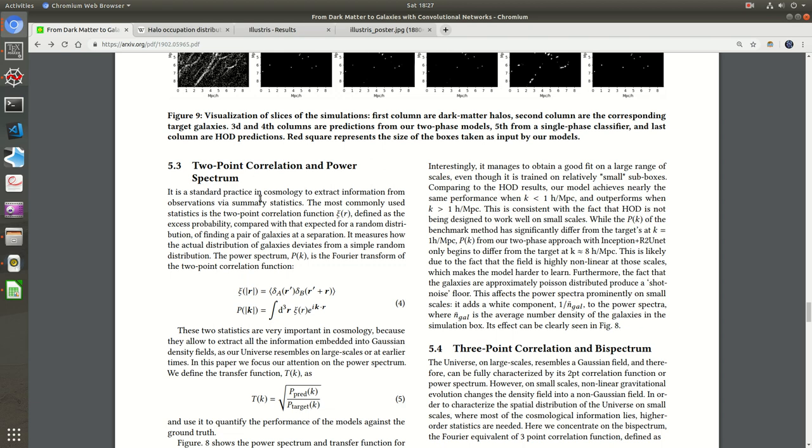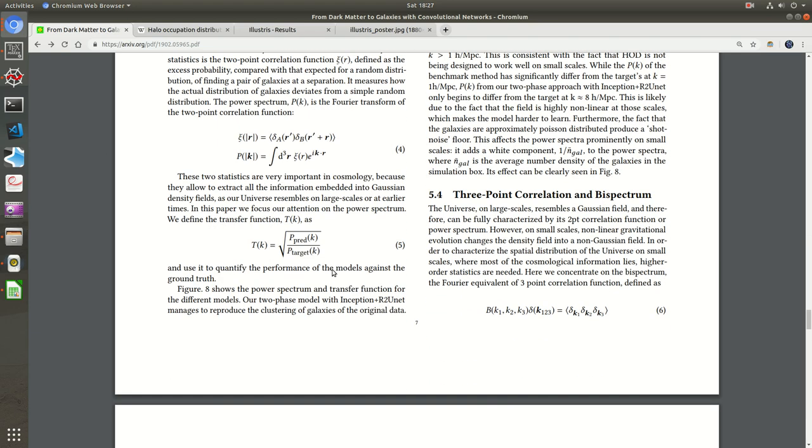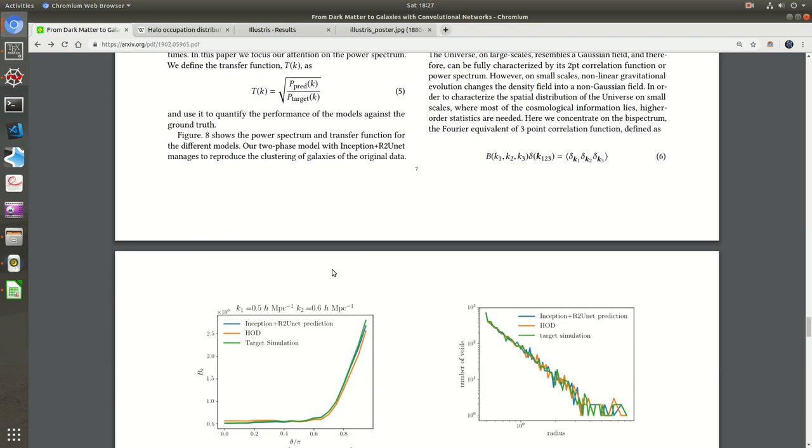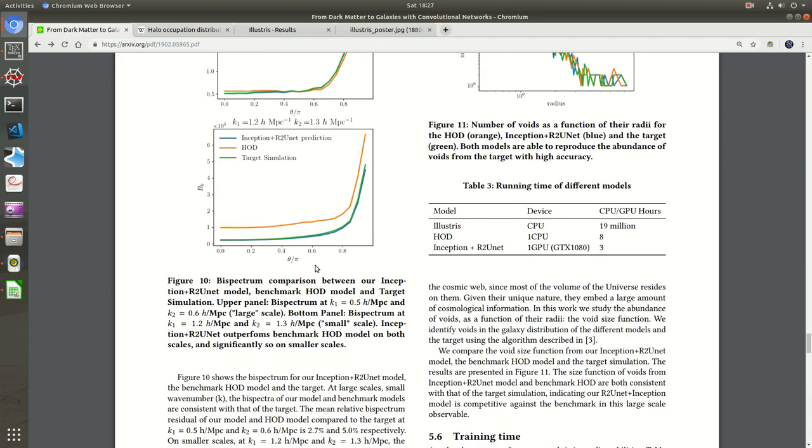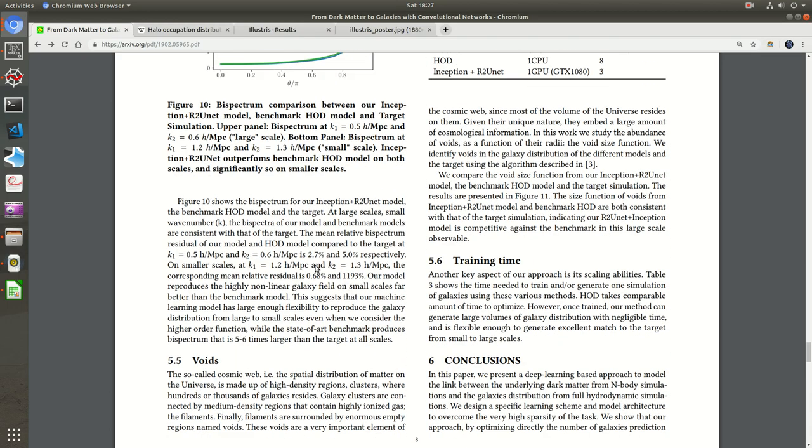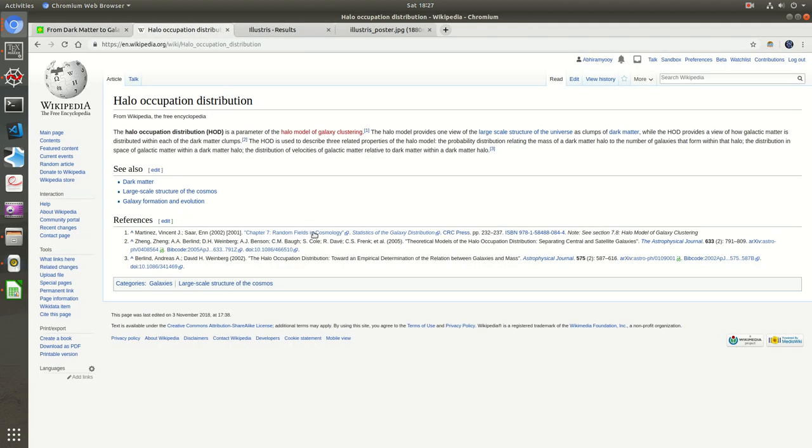This is another way of extracting information and some more statistics you can do - that is two-point correlation and power spectrum. This is some extra statistics. I'll just breeze through it, but the basic gist of the paper is quite obvious. The paper is trying to make a deep learning model, a two-phase deep learning model, and trying to compare it with the HOD algorithm which has been there for quite a few years.